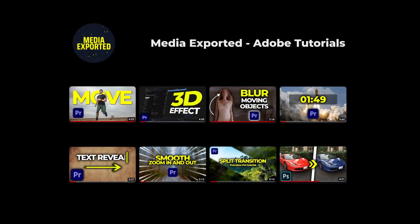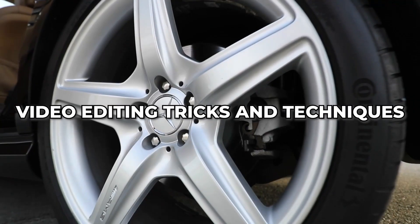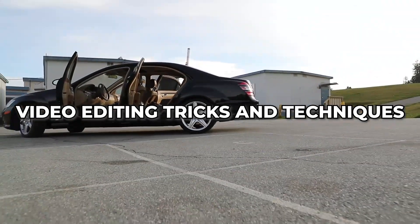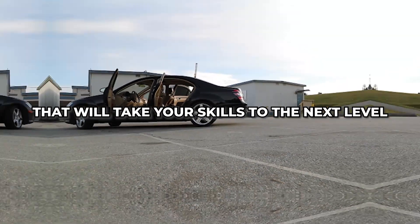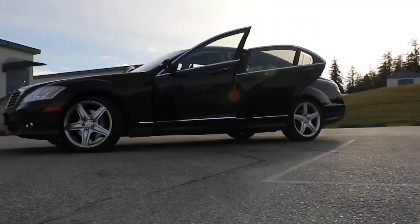Welcome to Media Exported, a channel where I show you different video editing tricks and techniques that will take your skills to the next level.